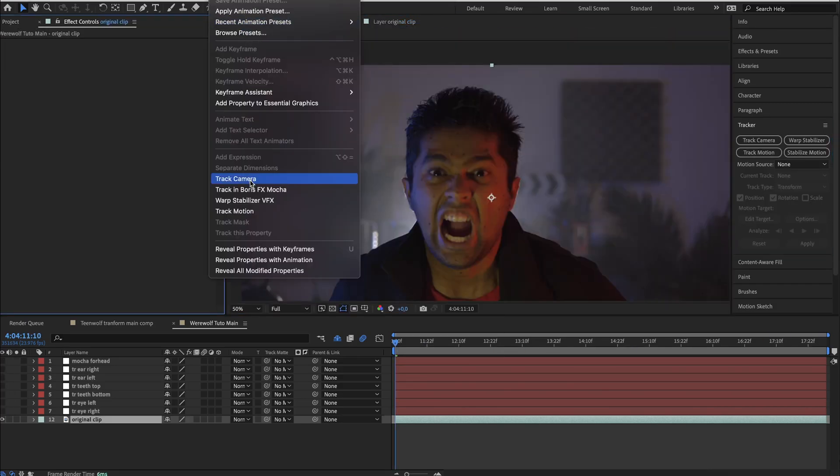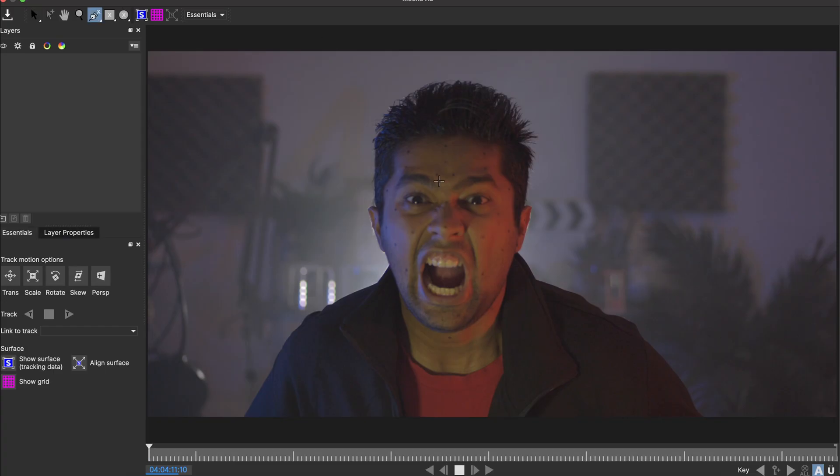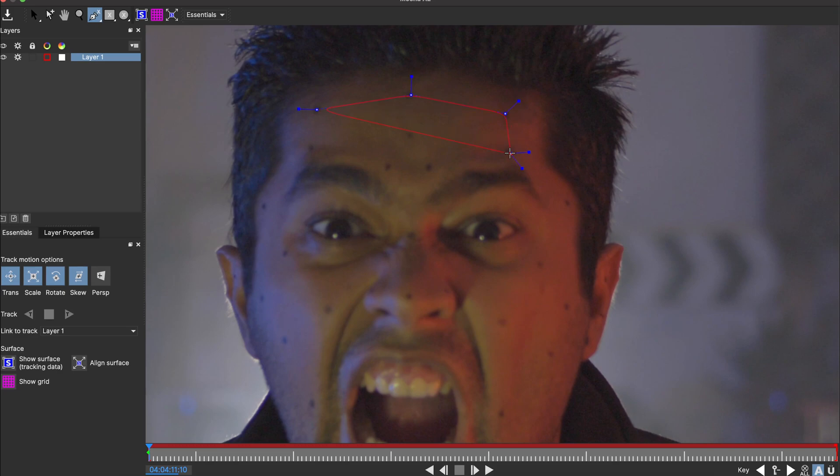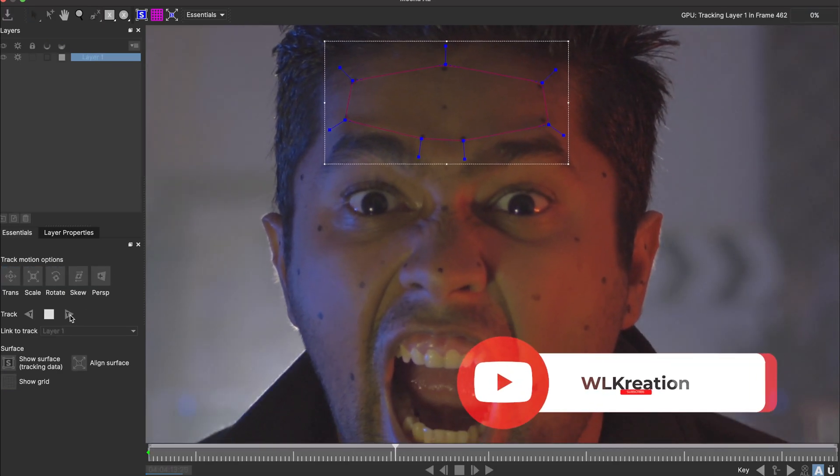For the forehead, I will use the built-in mocha. Open its settings, start creating points using the black dots, check perspective, and start tracking.